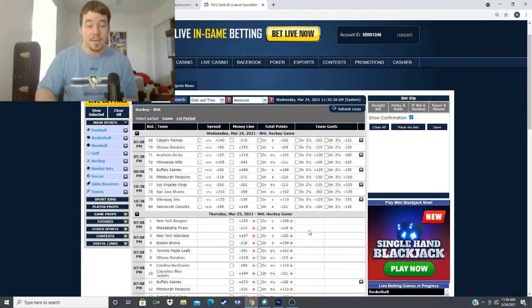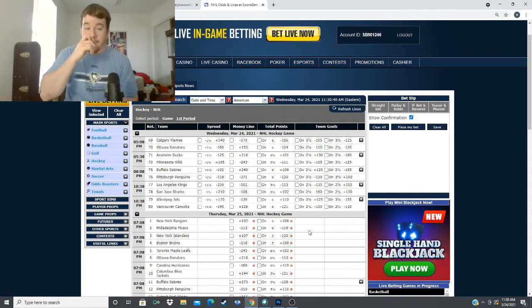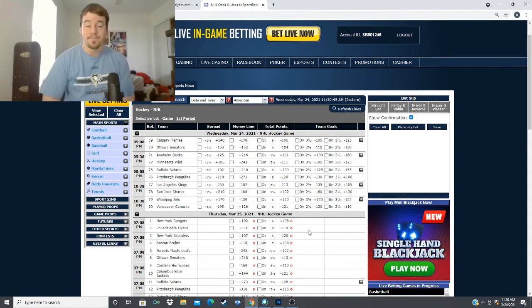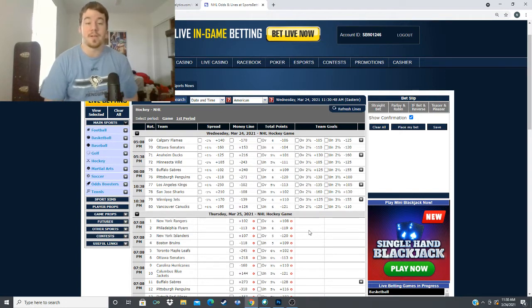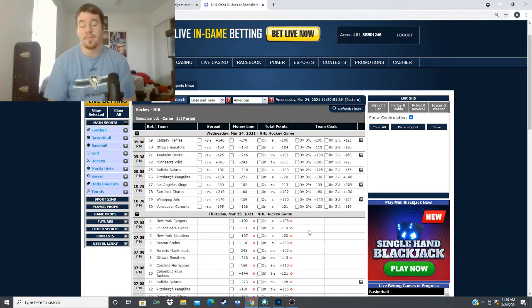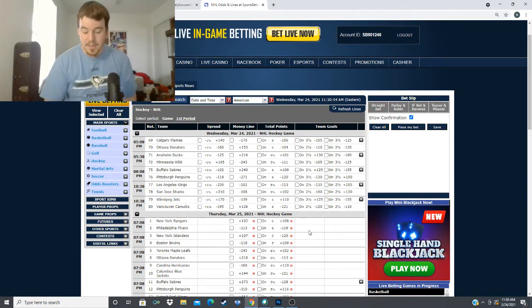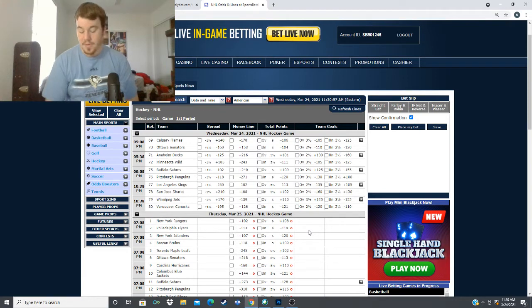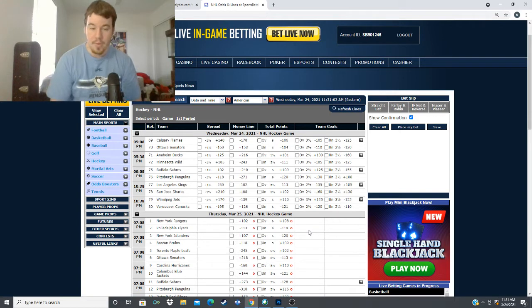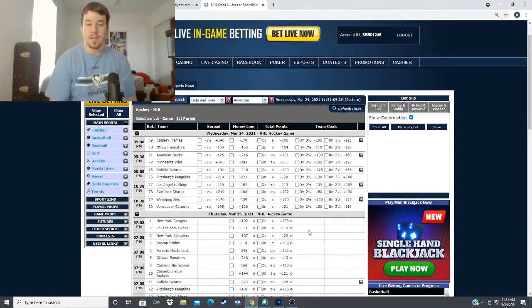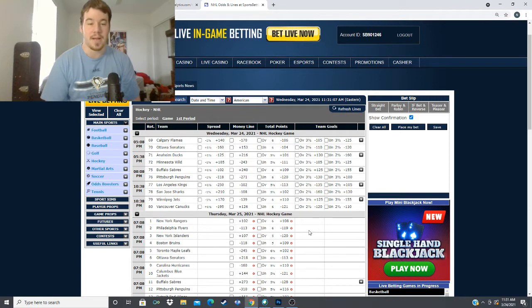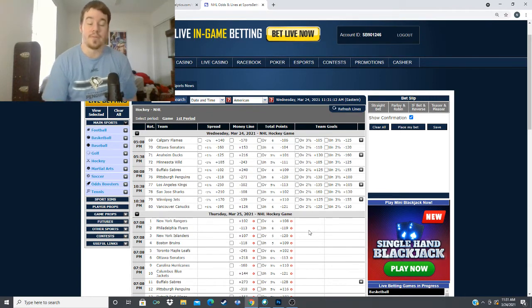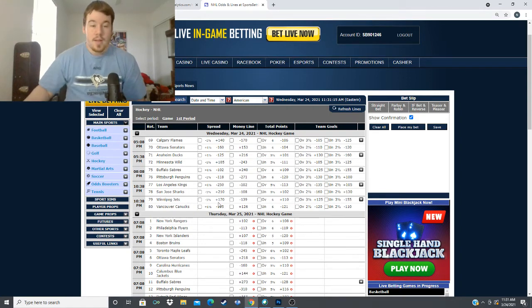Looking over five games, we have three plays I like for today. Starting it off with the Calgary Flames and the Ottawa Senators, minus 170 for the Flames, plus 153 for the Senators, over under of six goals. Looking at this matchup, it's going to be Jacob Markstrom versus Philip Gustavsson. Gustavsson looked really good in his first game only allowing one goal in the 2-1 win for the Senators, but I feel like this is a bounce back spot for Calgary.